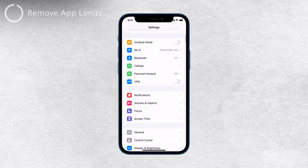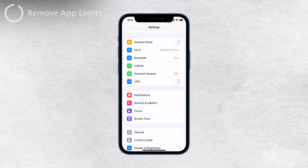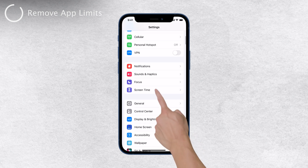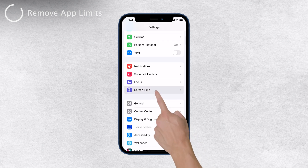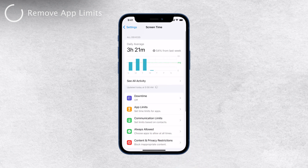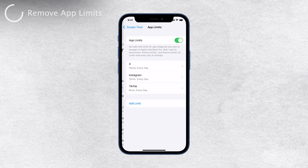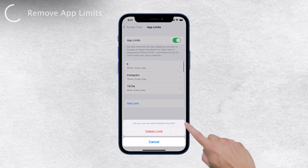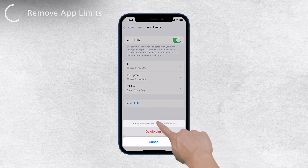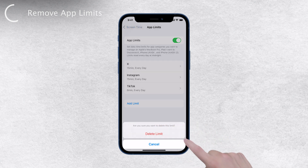To remove an app limit, open your iPhone's Settings and navigate to Screen Time. Here you'll find the App Limits section. Choose the app limit you want to remove, tap on Delete, and the limit for that app will be removed.